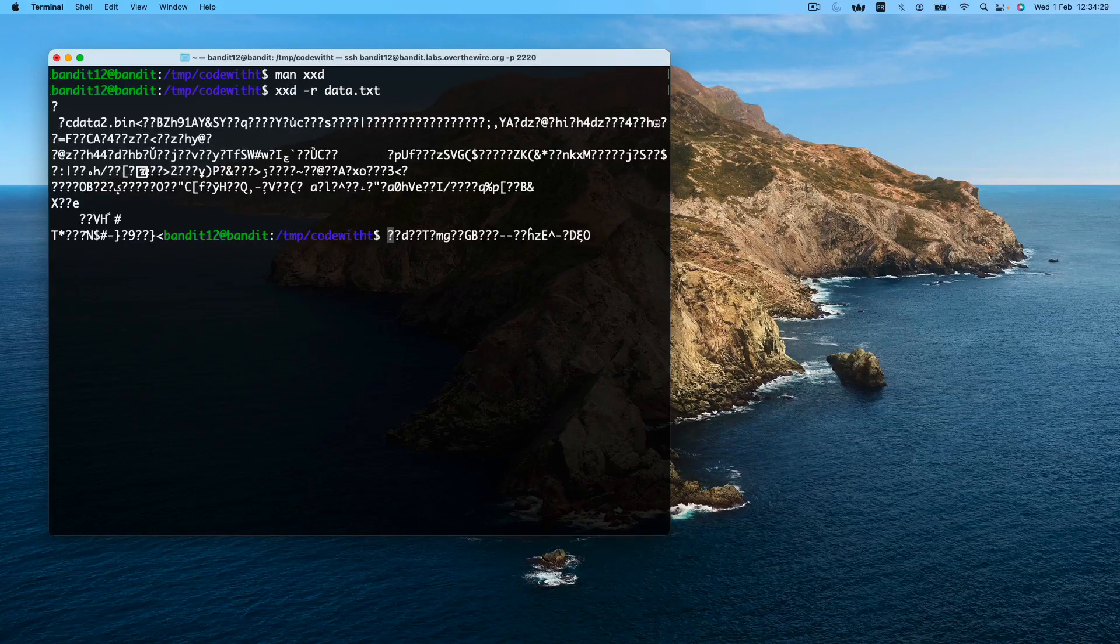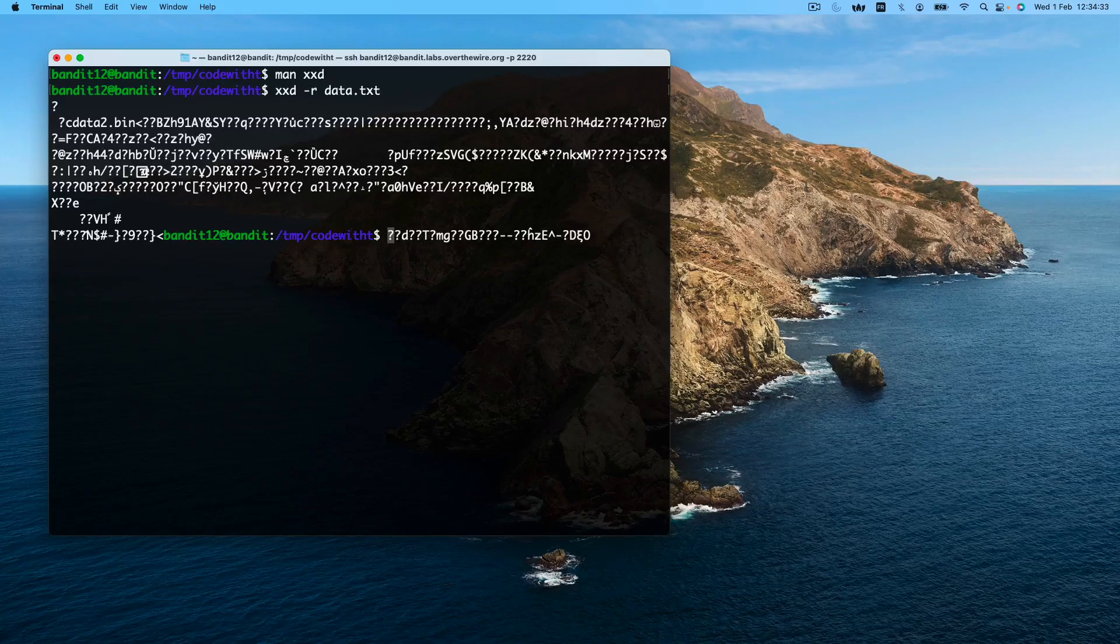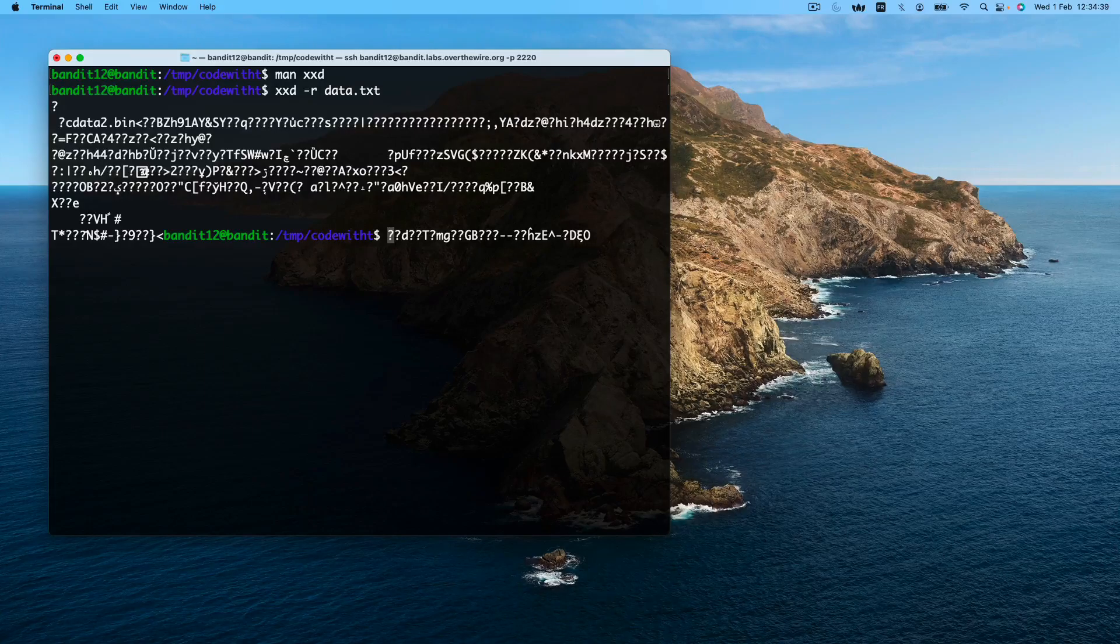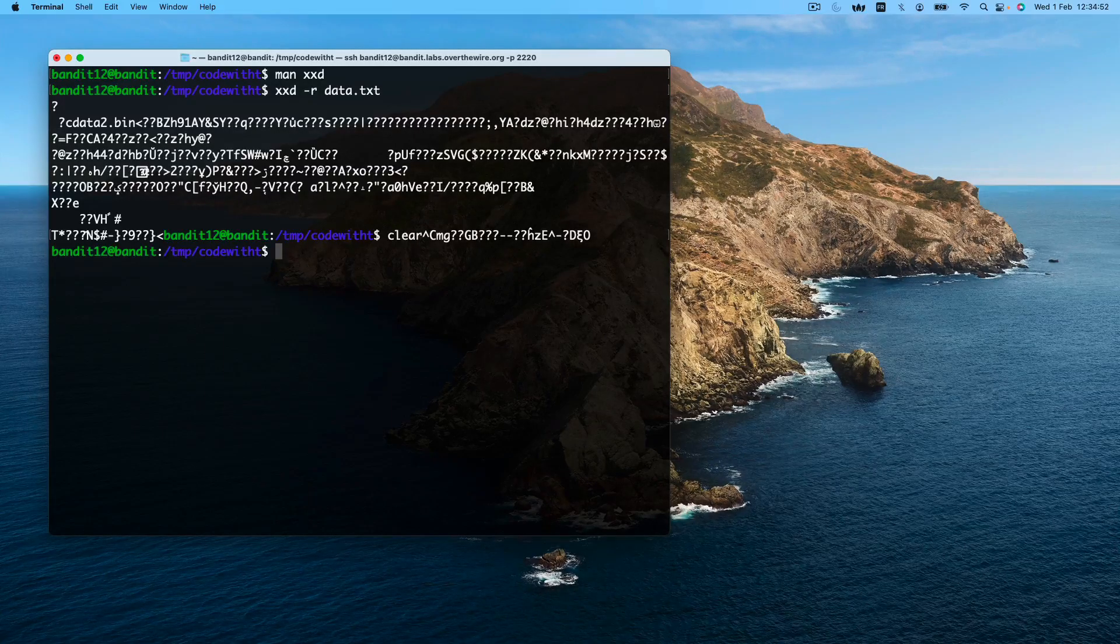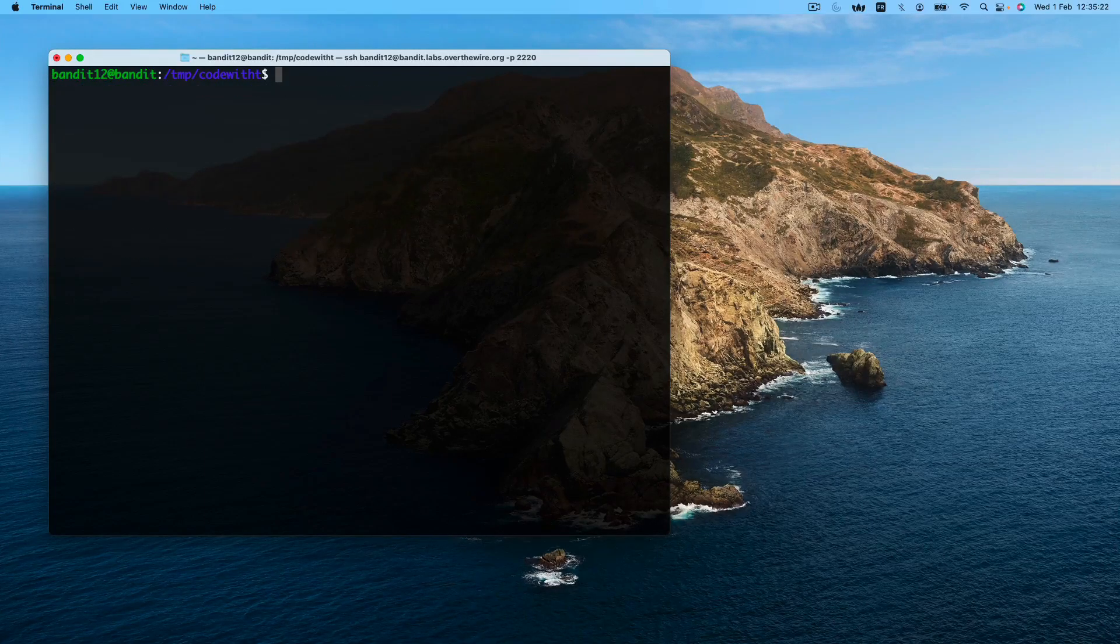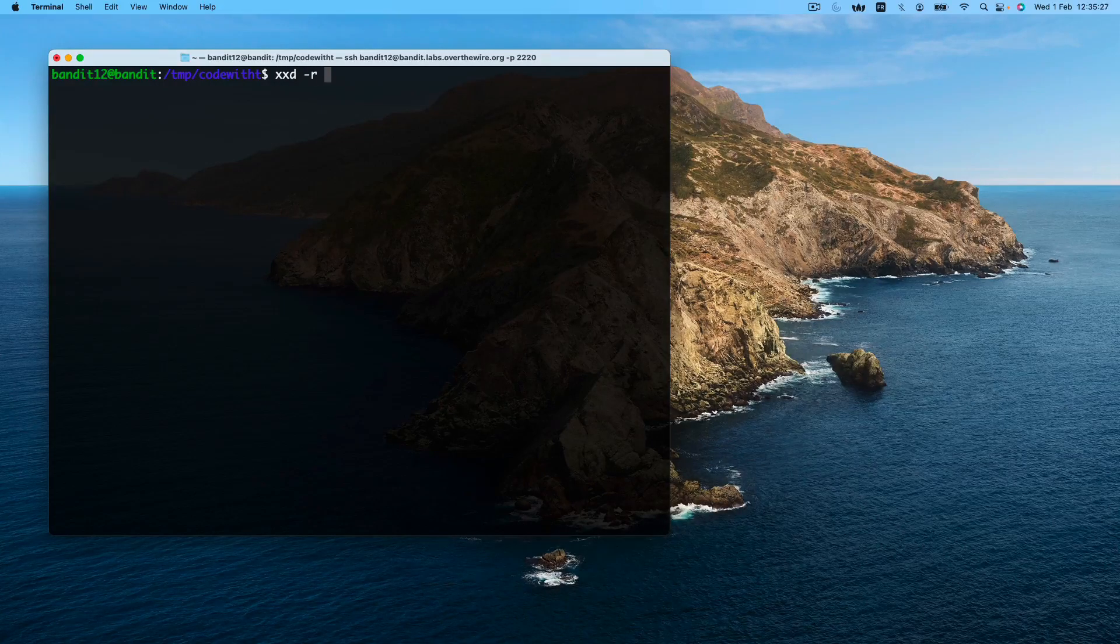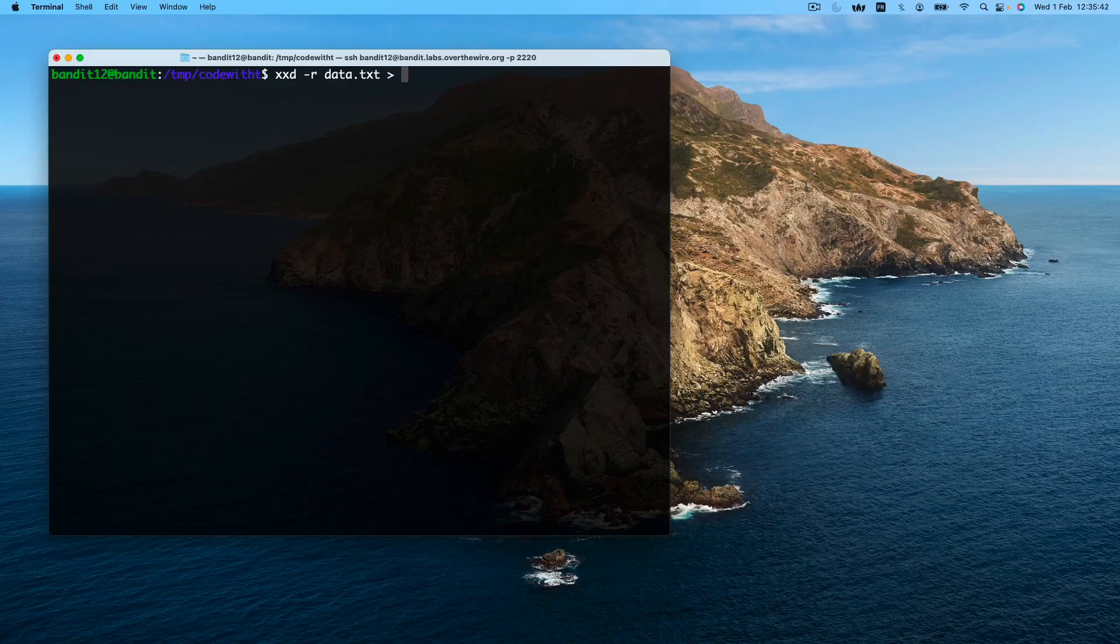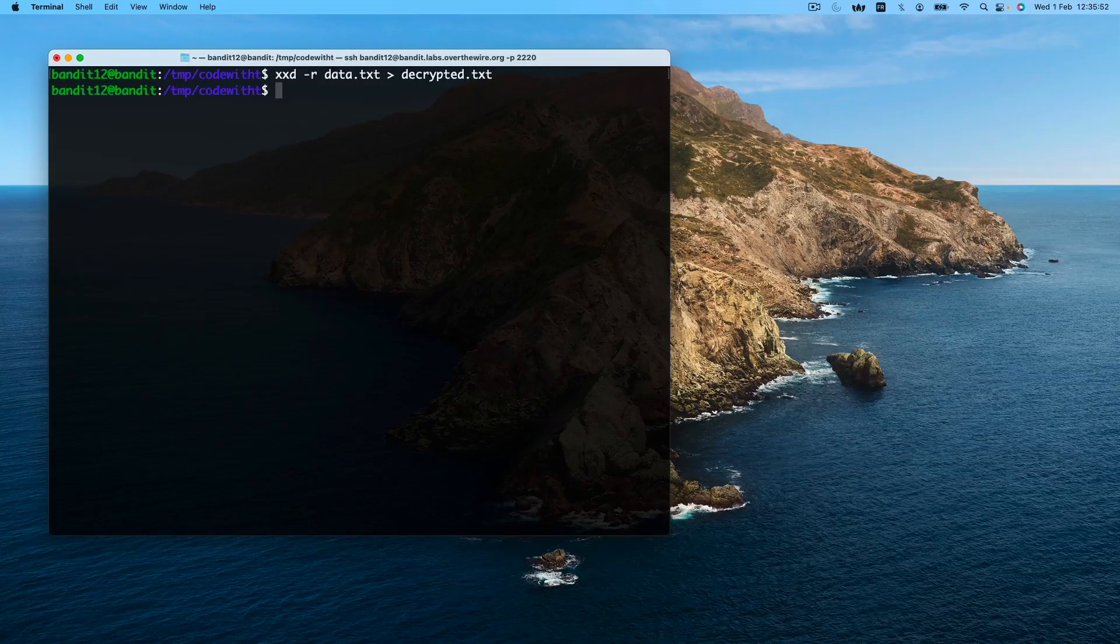But as you can see, if we just execute this, it will output the decryption to the terminal, while we actually want to save it to a file. So we'll need to redirect it. So this will be our new command. We want to redirect using the arrow key to a new file, which we will name decrypt.txt. This was a success.